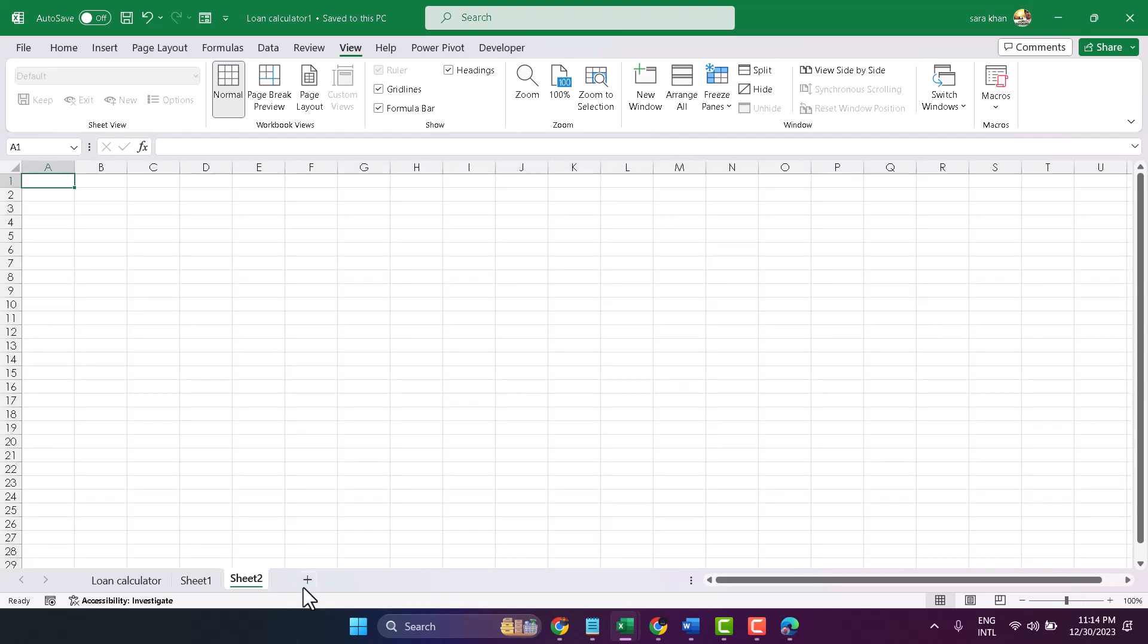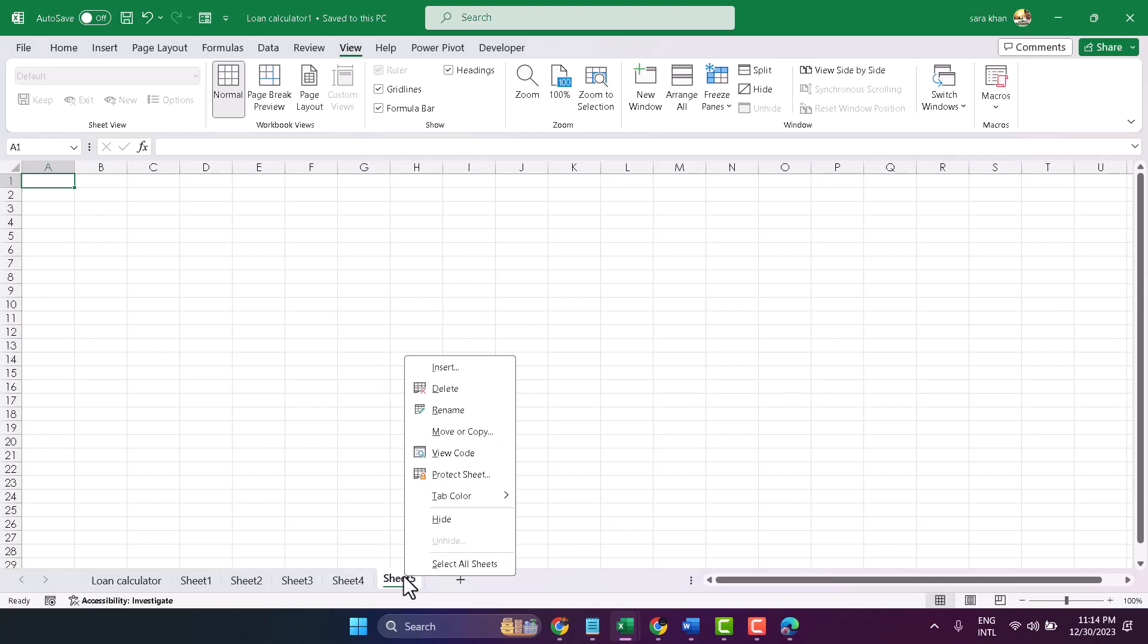If you have multiple worksheets and you want to delete one by one, right-click on any worksheet, then the second option delete, click on it.